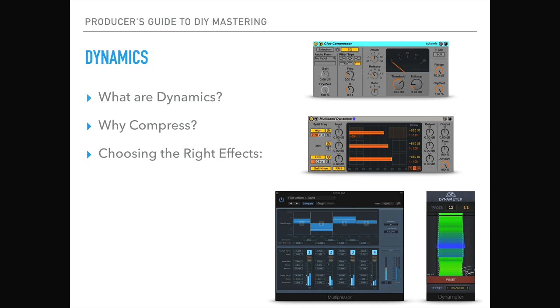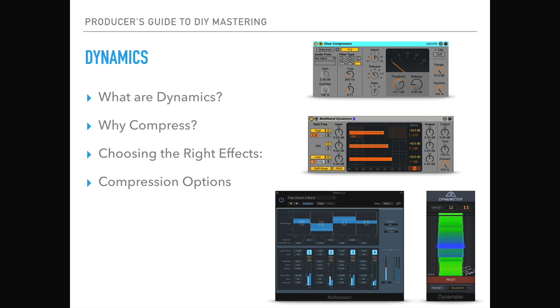So choosing the right effects is important. Lots of different compressors can work differently. There's a few different options within Ableton, for example, where you can have the normal compressor, the glue compressor or the multiband dynamics.